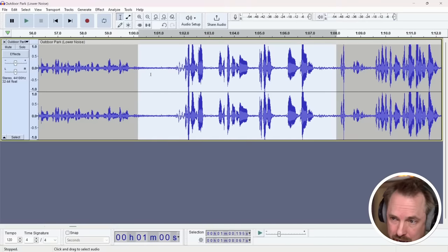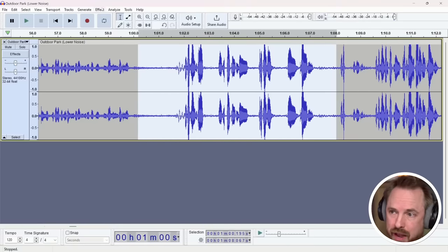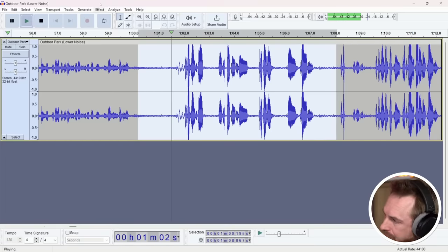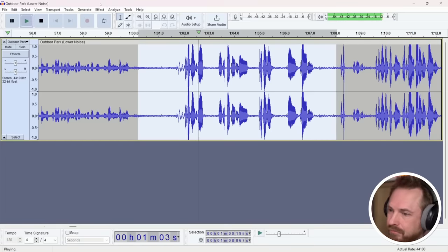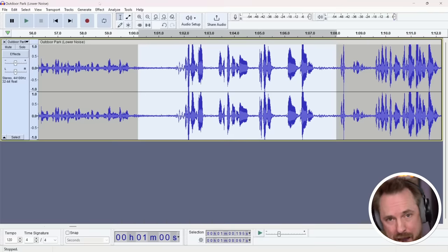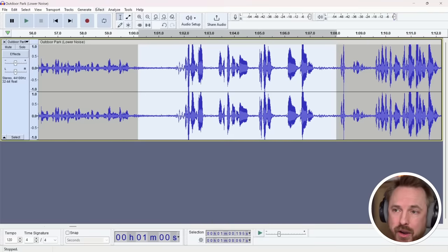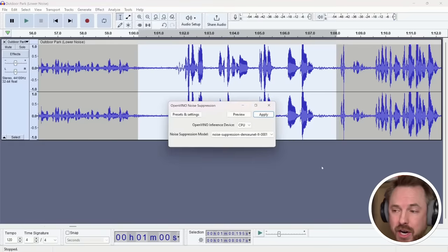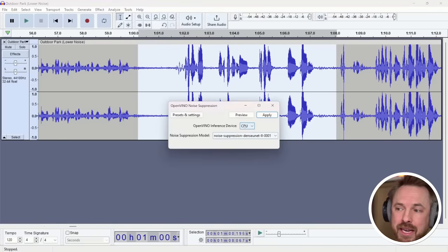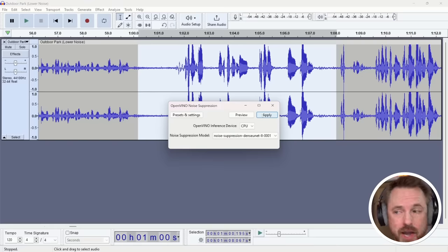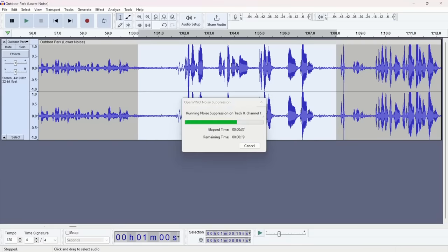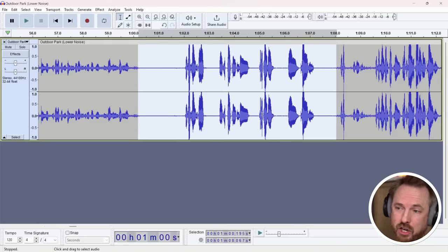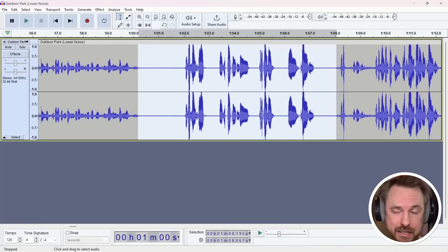So let's go in and have a look at something else. This is the ability to do some noise suppression with AI. Now if I play this clip I've selected here. Okay James now I've spoken to. So you can hear there's a lot of background noise going on. Now if I go into effect open Vino AI effects and I look for noise suppression I can again instantly using either CPU or GPU use this noise suppression model to remove that background noise. Let's give it a try. And there you go in a matter of a few seconds we've actually got a much cleaner track.